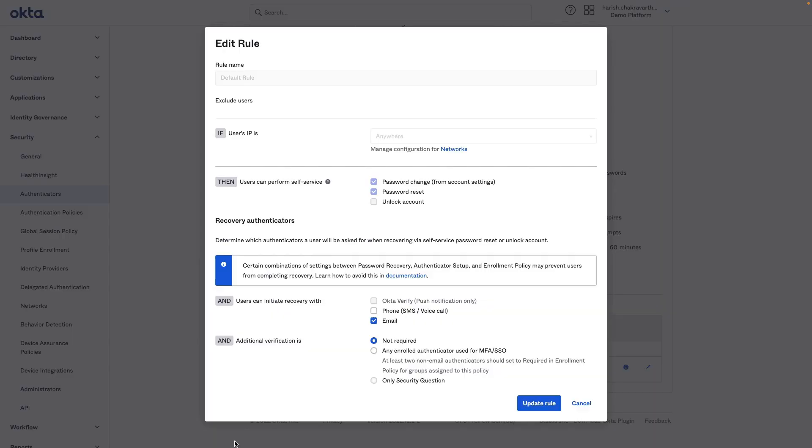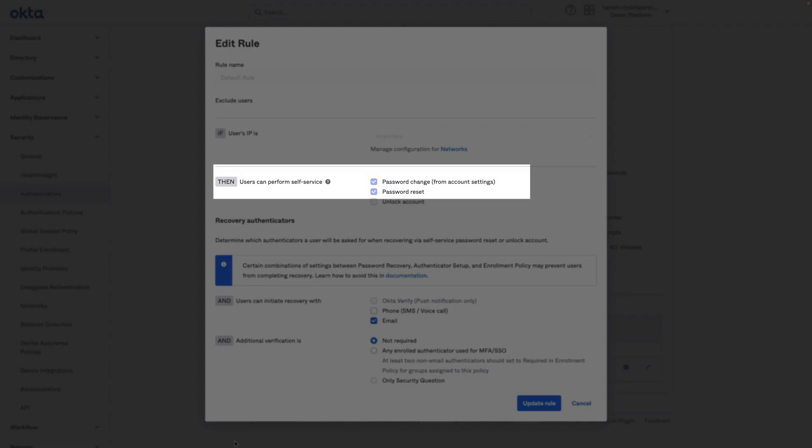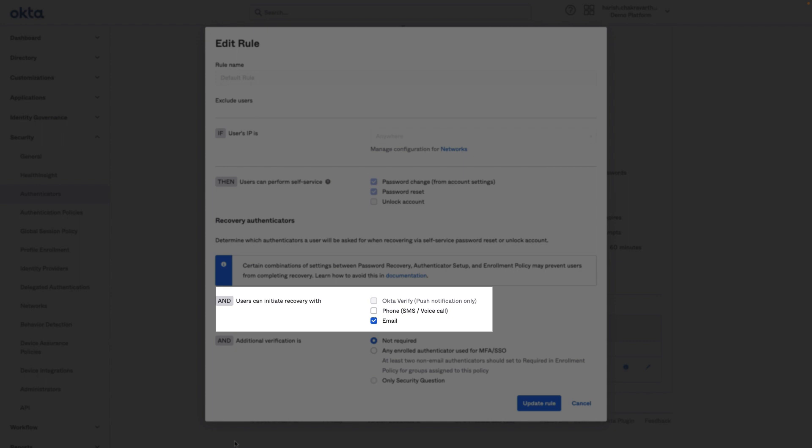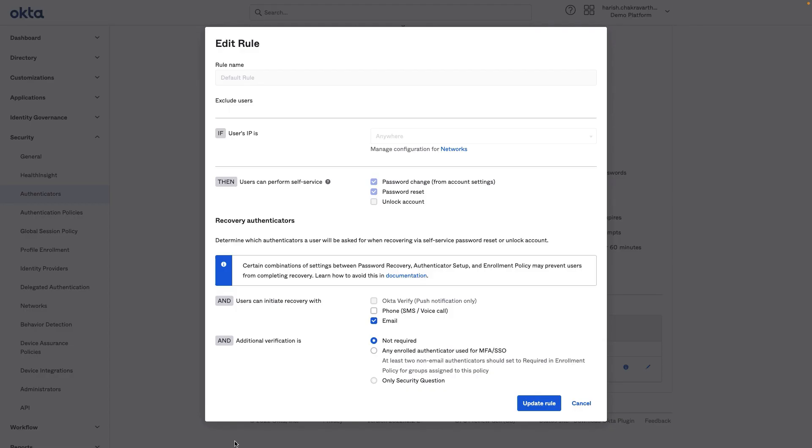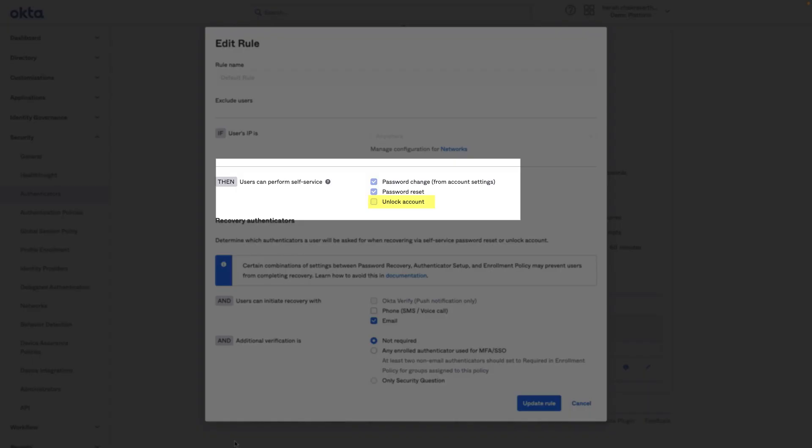I've logged in as an Okta admin. For the password authenticator, users can self-service password change and resets, initiate recovery using email. Based on business needs, these configurations can be easily modified. For example, Okta admins can choose to add unlock account for seamless, more secure experience.